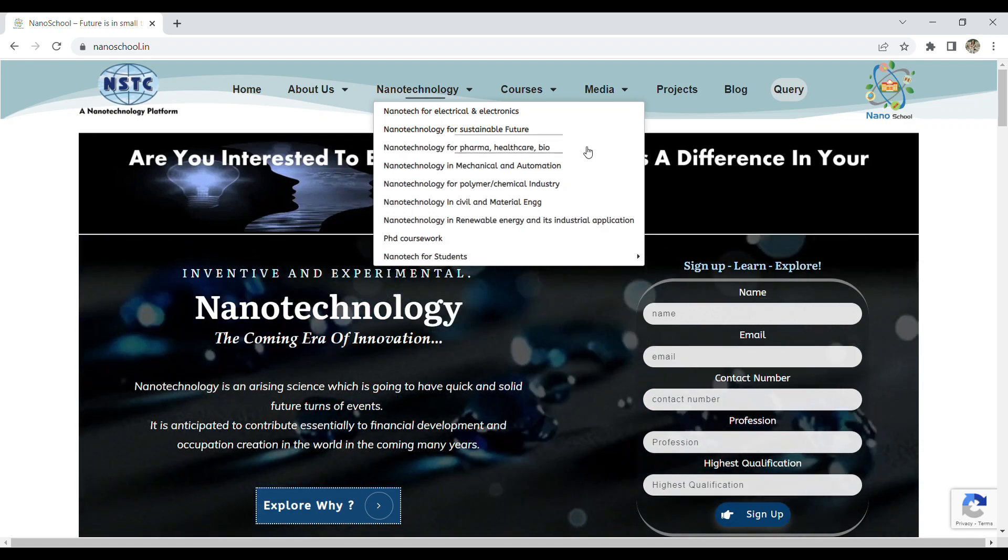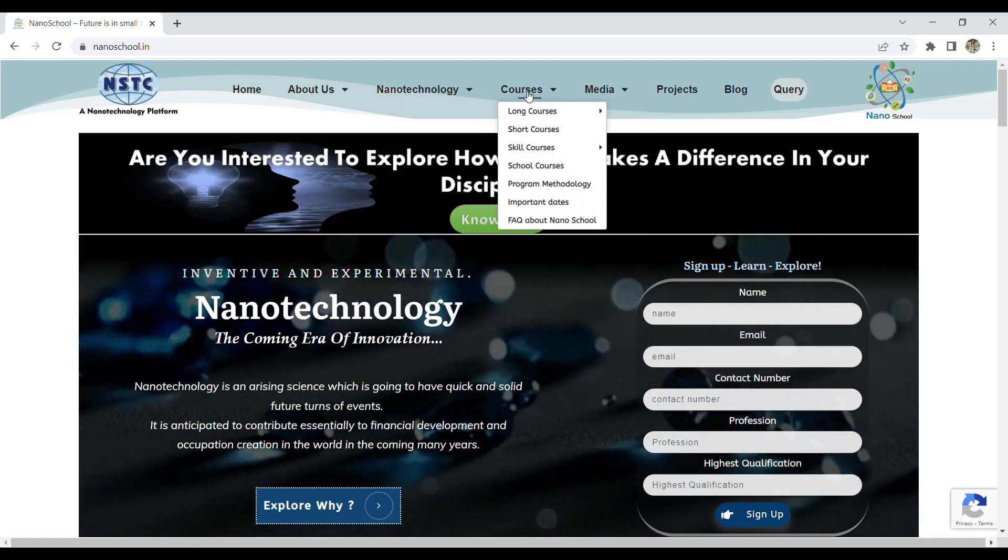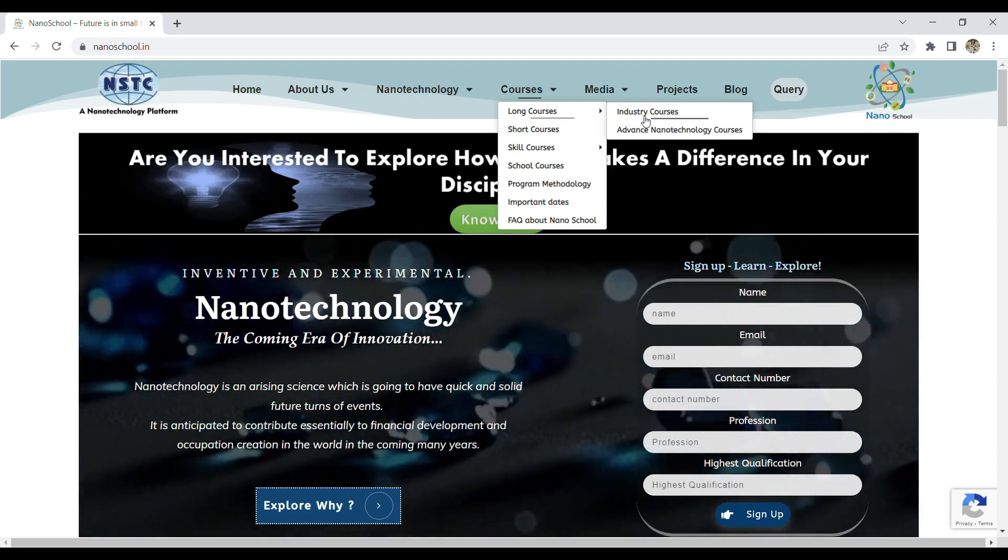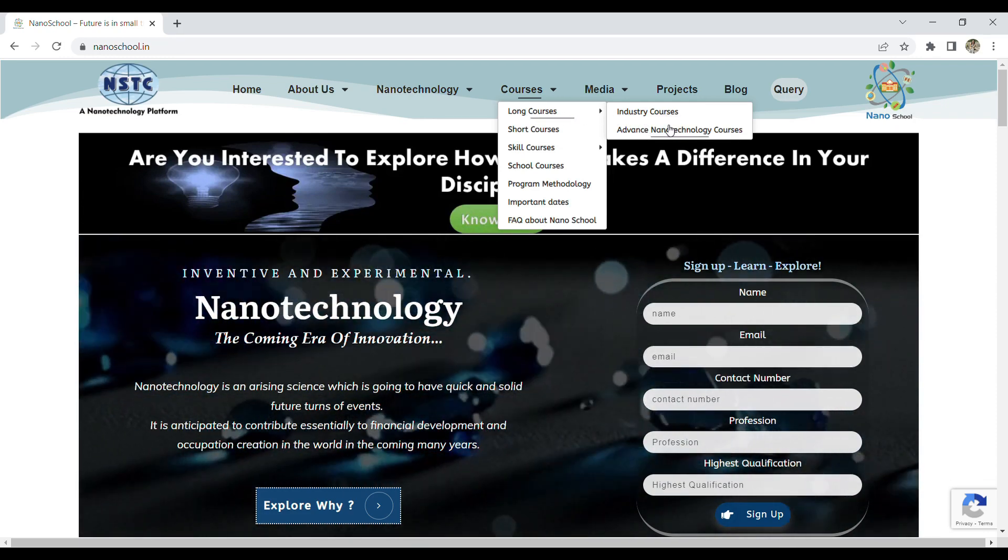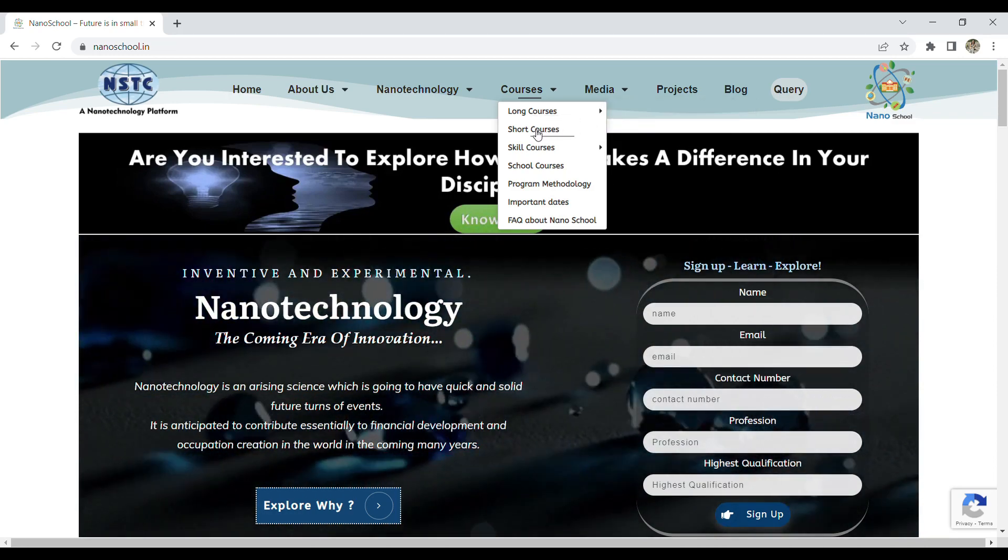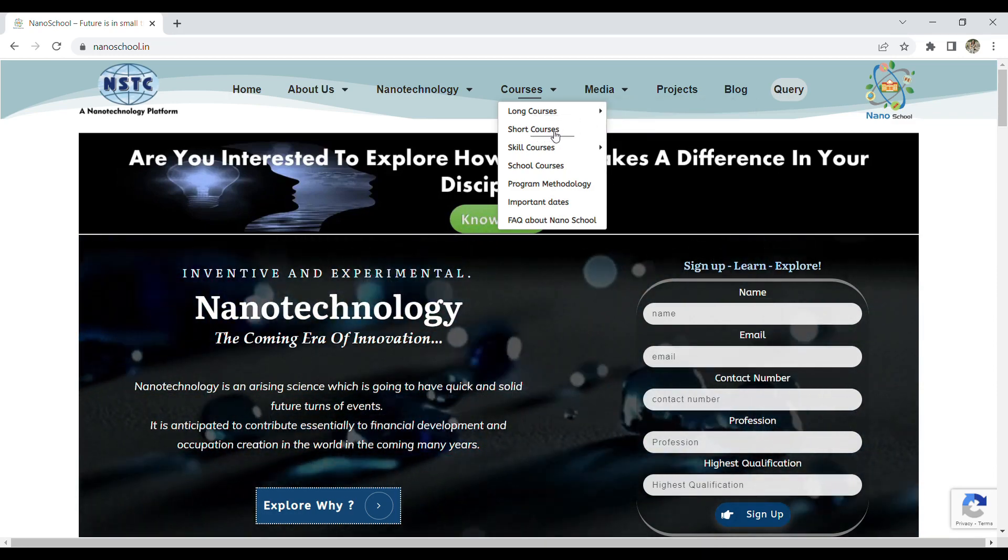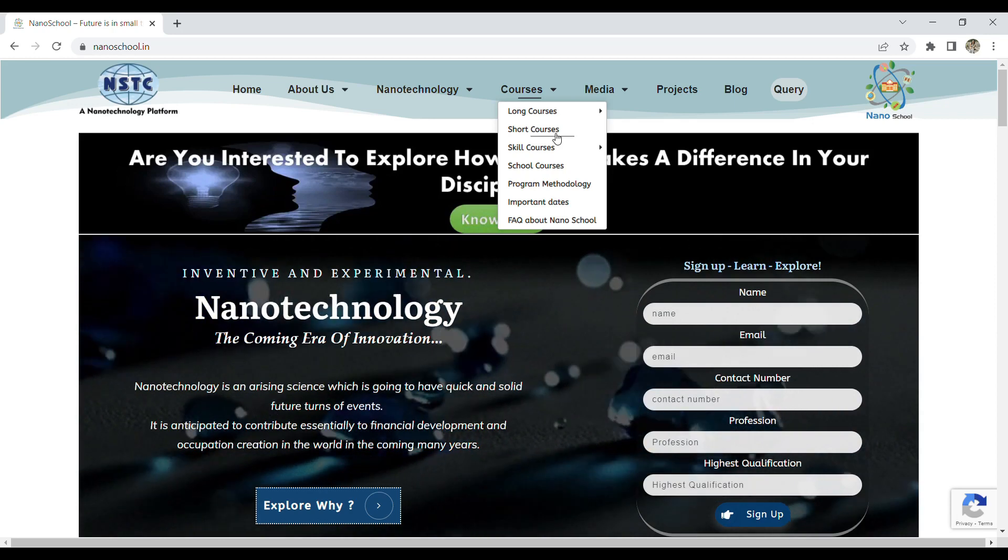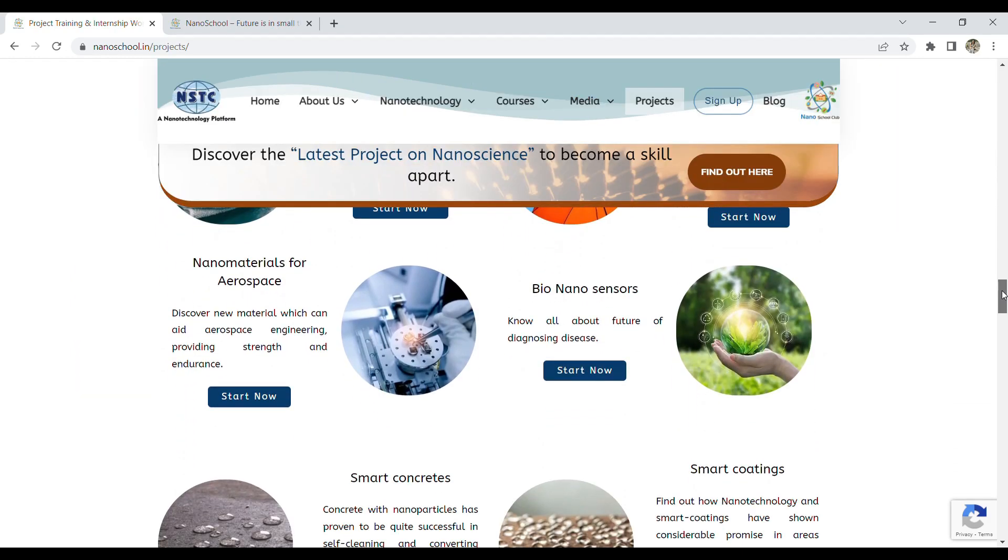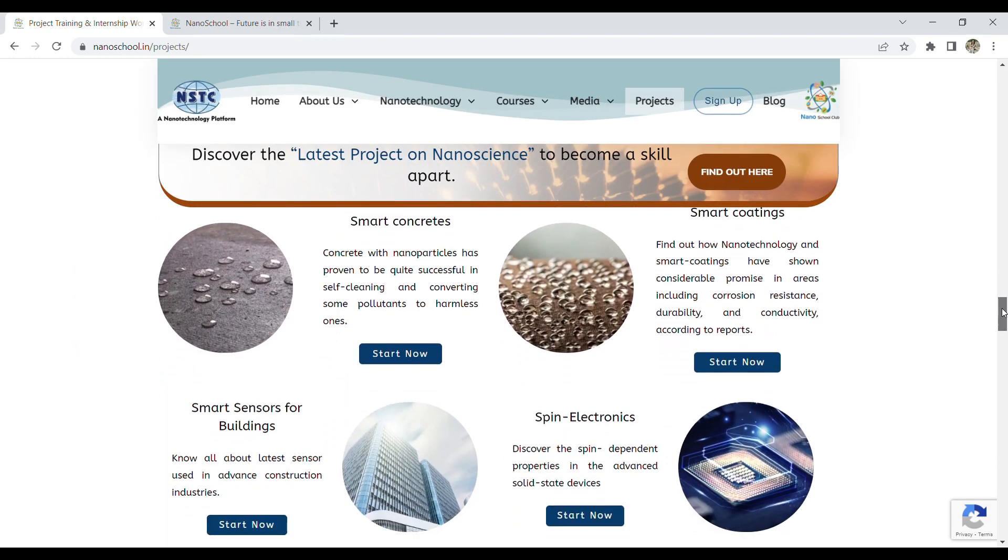For all these fields, NSTC has long-term courses and short-term courses. Long-term courses are five to six months, whereas short-term courses are four to five weeks, where students can do projects on nanomaterials.